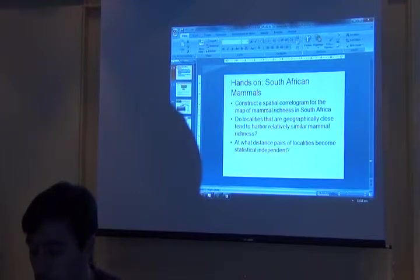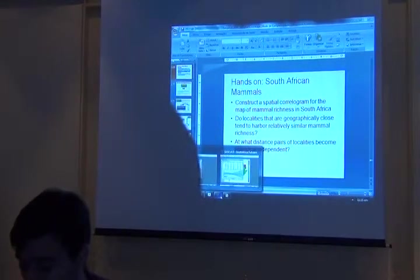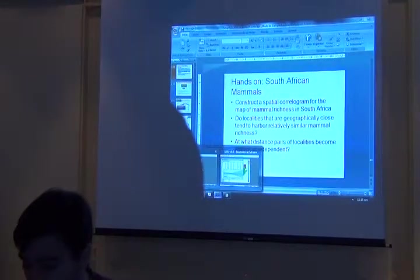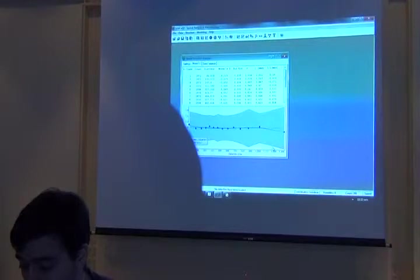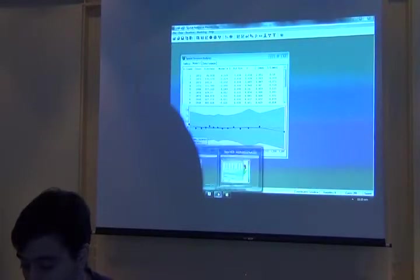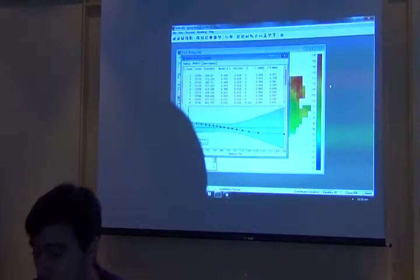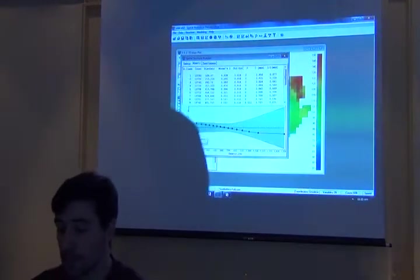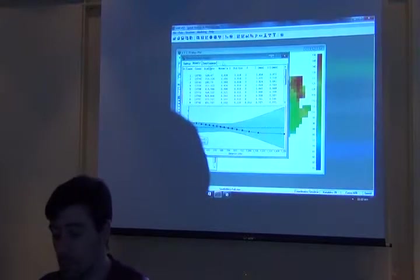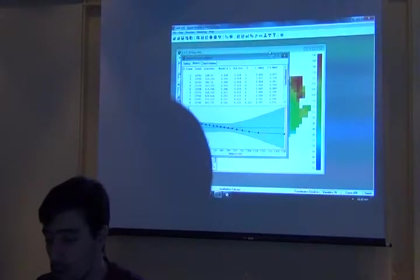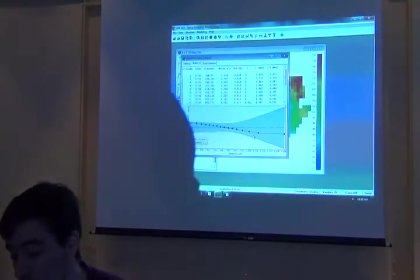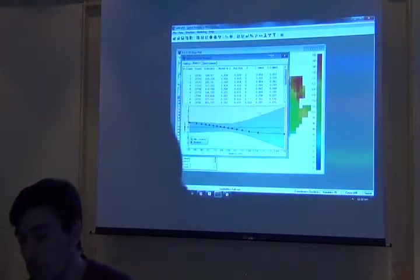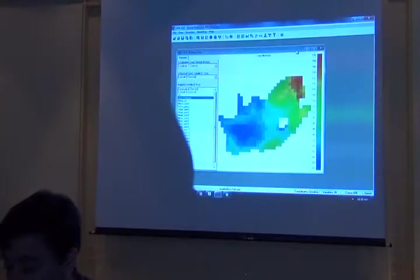So I'm going to demonstrate part of the analysis we should do here. This is the spatial autocorrelation, the correlogram for devourable mammal richness.